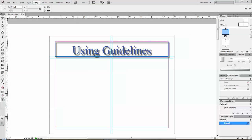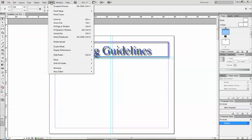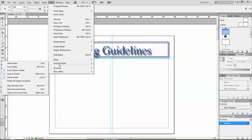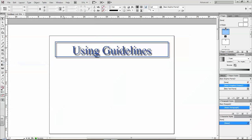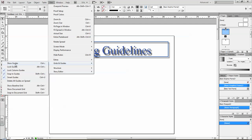Now the other thing I can do is I can go to my View, Grids and Guides and I can hide them temporarily. So they go away. I can go back and show them again.